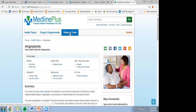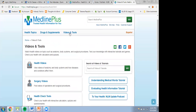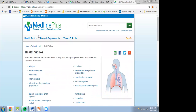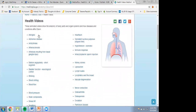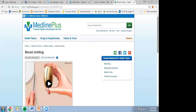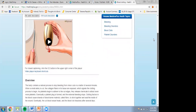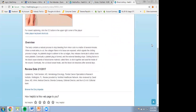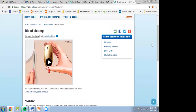Let's look at videos and tools — I think this one is really cool. You've got health videos, which is great for people who maybe want to hear things rather than read them. Clicking on blood clotting brings up a video with a good overview and a review date, so you can confirm it's current. There are also related topics listed where you can get even more information.